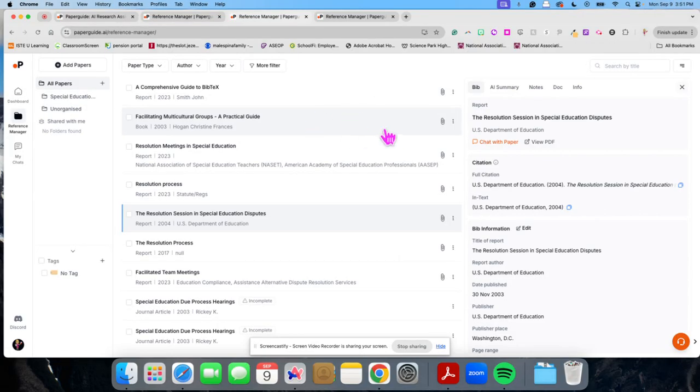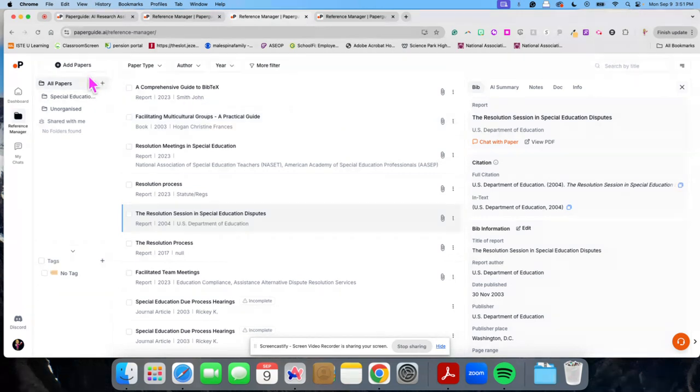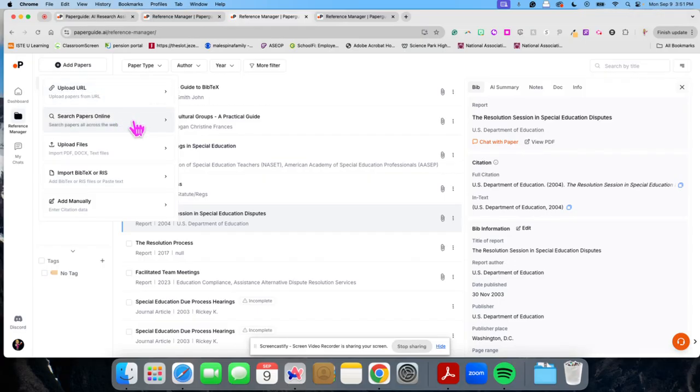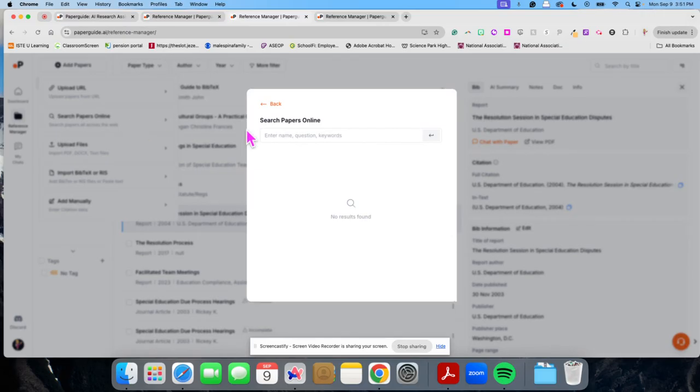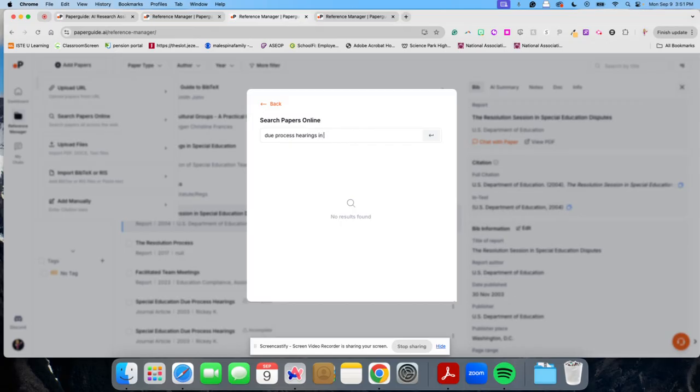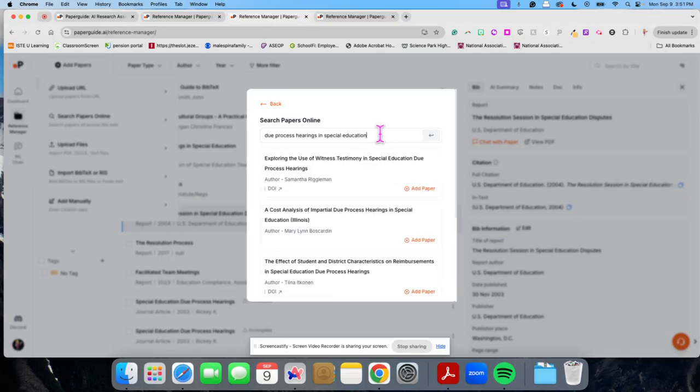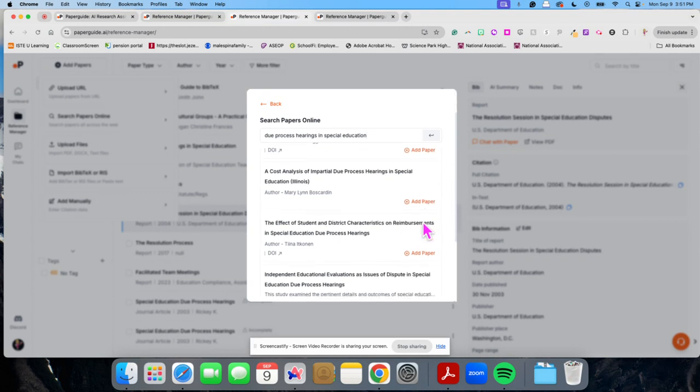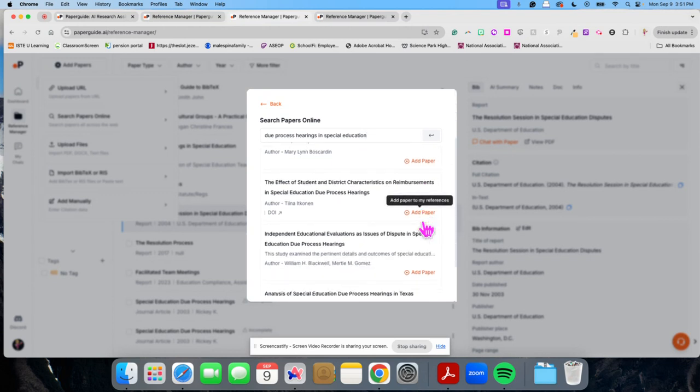And let me show you how to add something to it. Now, in the top here, I can upload a URL. I can search for papers online. So this is really nice. So if I wanted to do a key concept—this one is about special ed due process hearing, so due process hearings in special education—you will see it's going to search for some papers online, and I can just add it right to my references here.